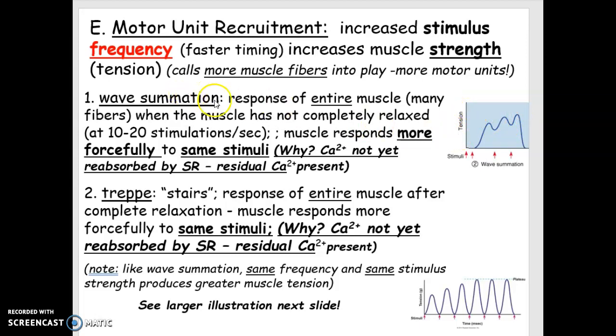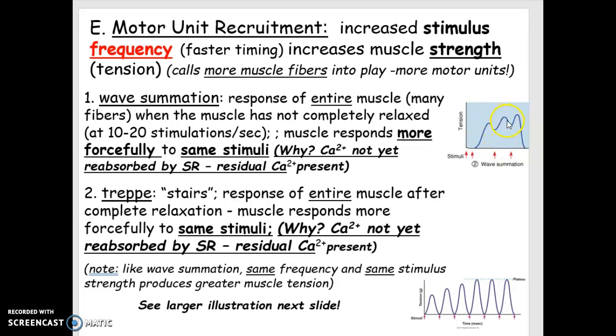It's called wave summation when the next stimulation comes before the contraction is over. So even as the muscle is contracting and beginning to relax, you give it another stimulation. This is called wave summation.